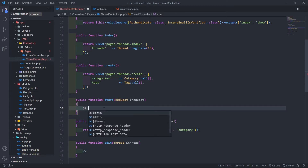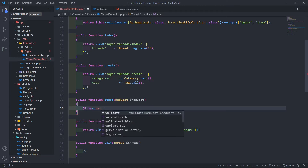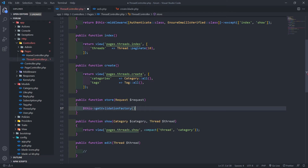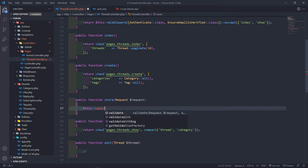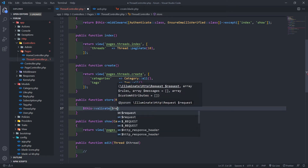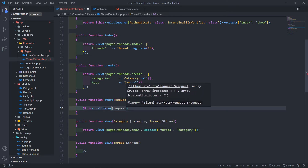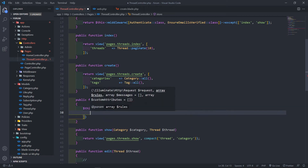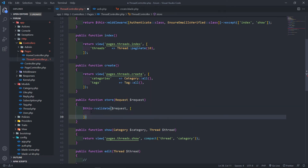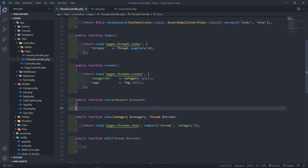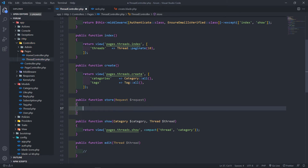Normally what we would do is validate inside the method and return an array of all the items we want to validate. But what I want to do instead is create our own store request that will handle all the validation on its own in its own little file, and then we'll bring it in here.